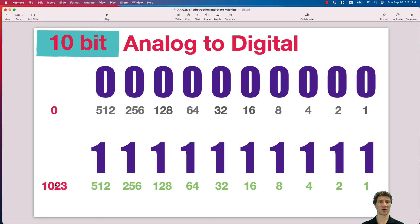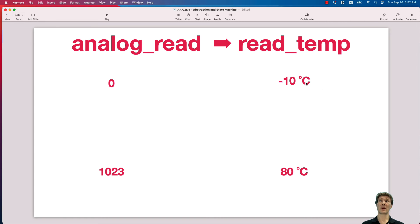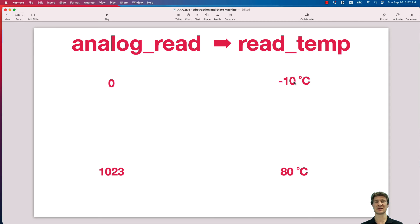We don't want a raw number between 0 and 1023 — we want to read what temperature the sensor is measuring. So we need to go from an analog reading of 0 to 1023 to a temperature value. The range depends on the sensor; for this example, the sensor reads from negative 10 degrees Celsius corresponding to a value of 0, to 80 degrees Celsius corresponding to a value of 1023. We can now write a function that maps from the range 0–1023 to the temperature range of negative 10 to 80 Celsius.